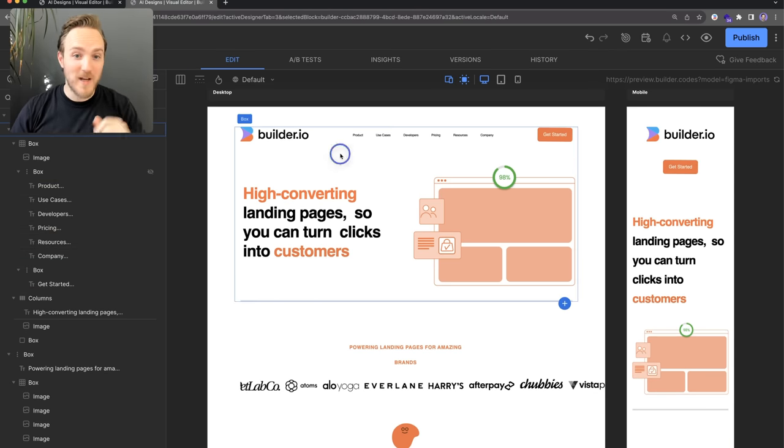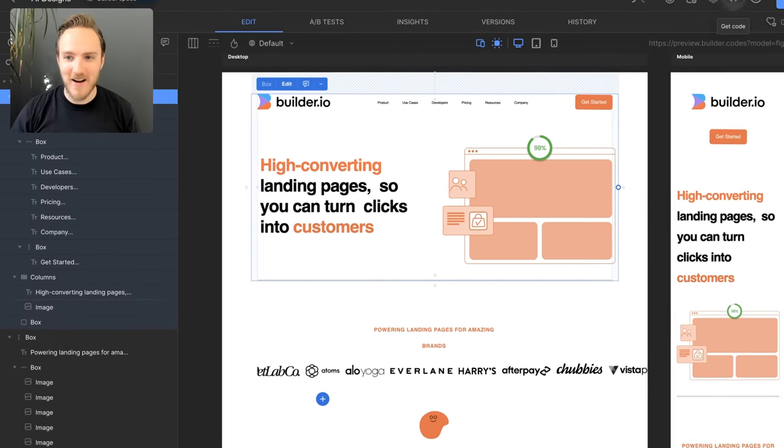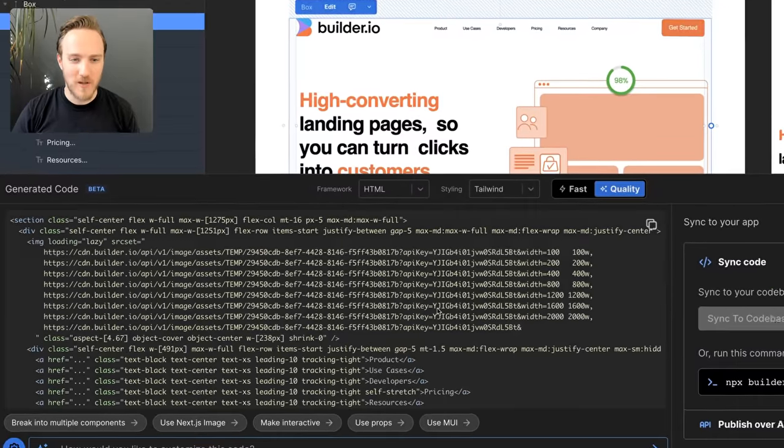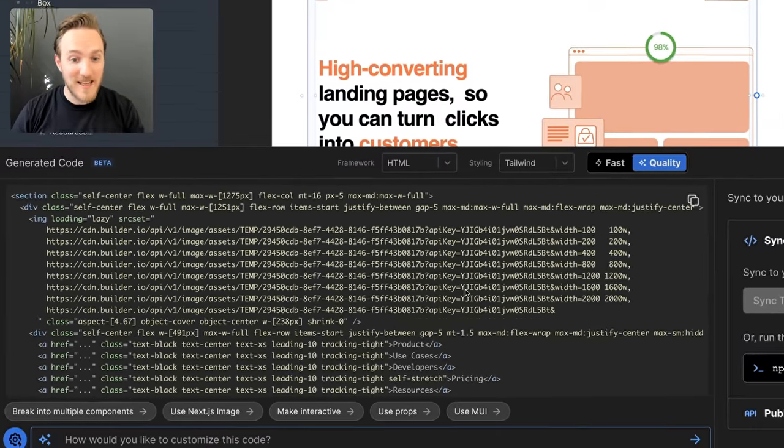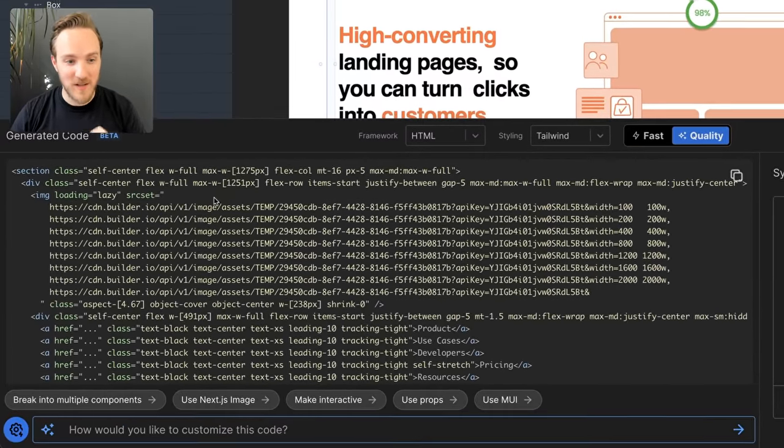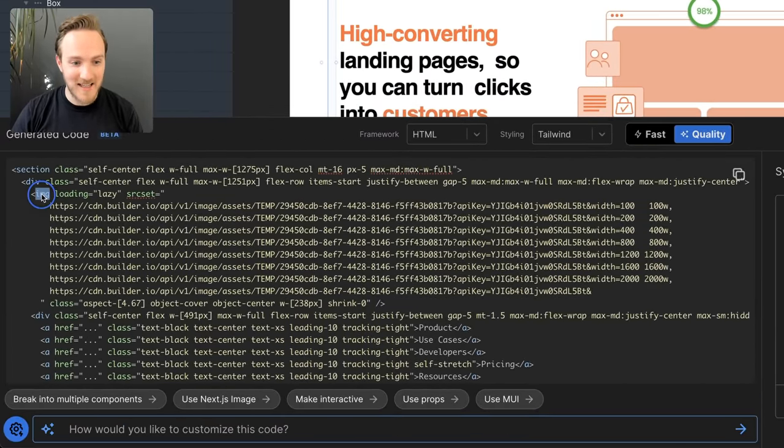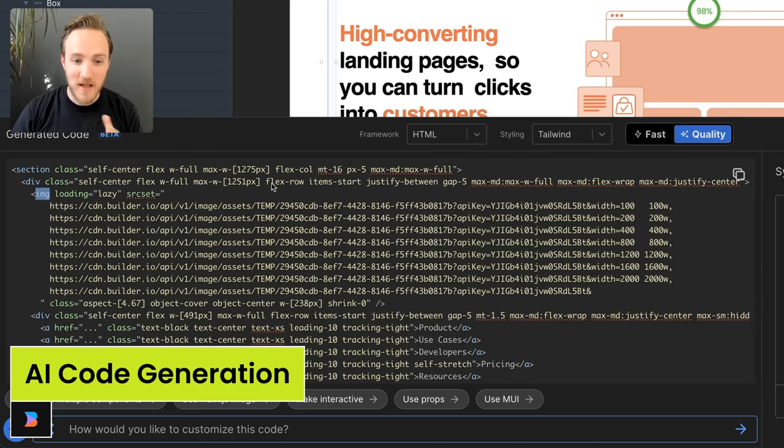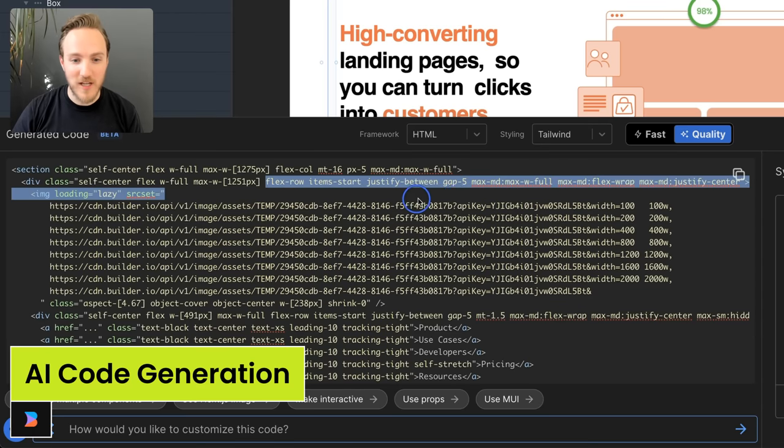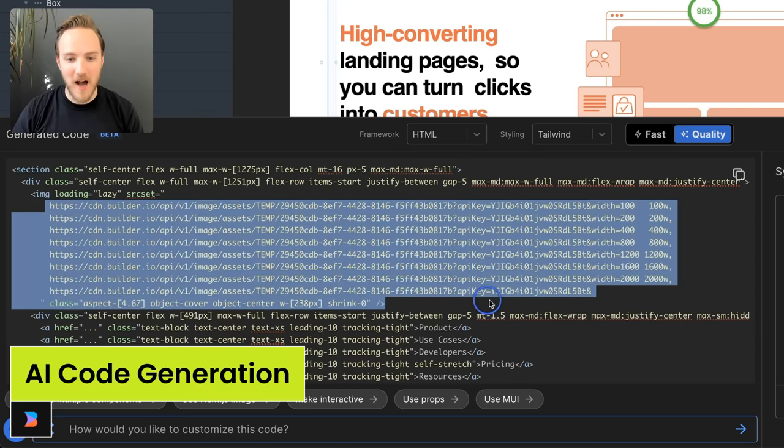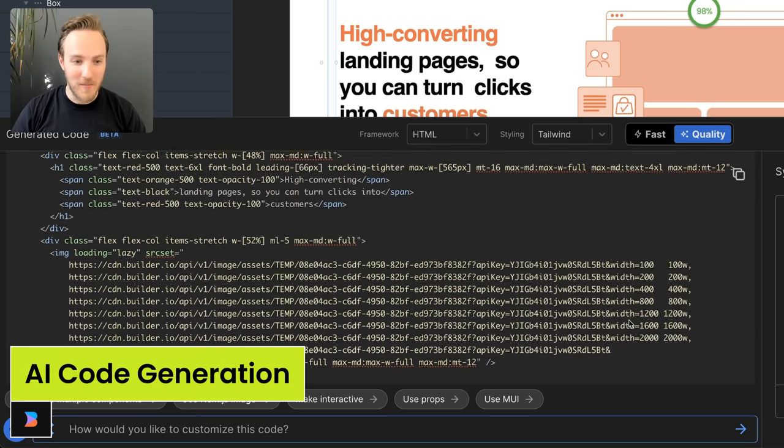Then we can select any layer and output high-quality code. For instance, here I'm using HTML and Tailwind, where I'm getting good semantic tagging structure, clean conventional Tailwind styles, automatically optimized images, and a whole lot more.